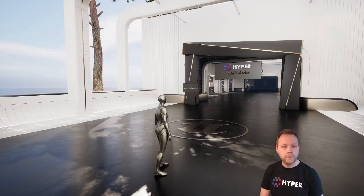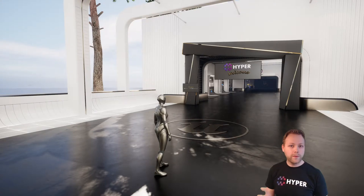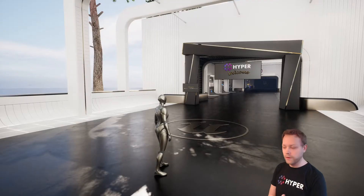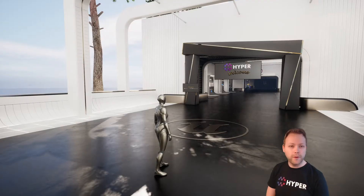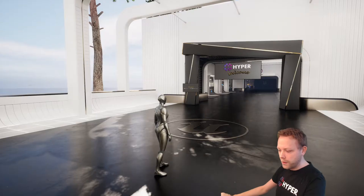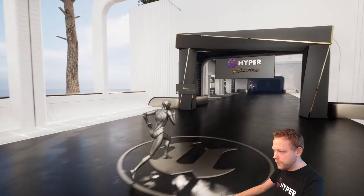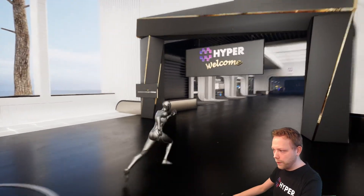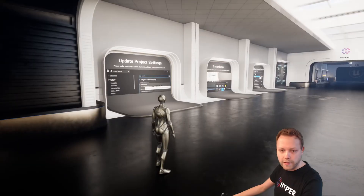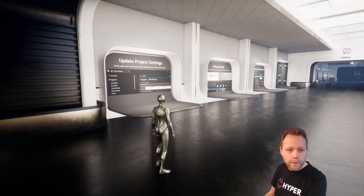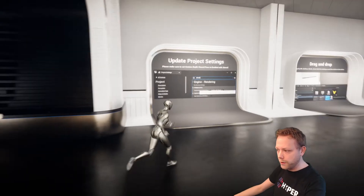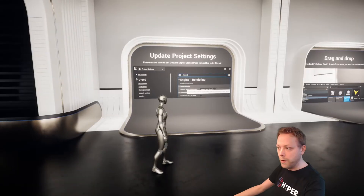Hey and welcome. My name is Erik from Games of Hyper and I am here to show you today the outliner system. So let's take a look. First of all, we will arrive in the settings area. So how can we set up this project in our own project?